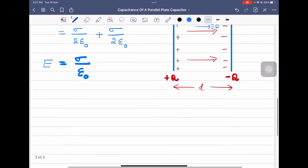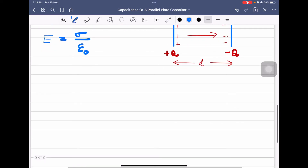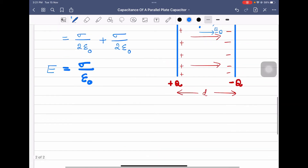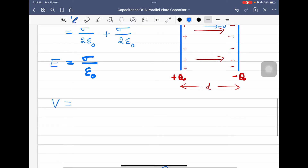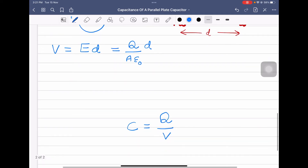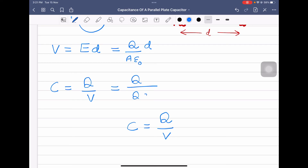Now we are going to write an equation for capacitance. Capacitance is equal to Q divided by V. First, we write an equation for potential. Potential V is equal to electric field times distance, E into d. Here, E equals σ divided by ε₀. Sigma means charge per unit area, so V equals charge per unit area divided by ε₀, multiplied by d — that is Qd divided by Aε₀.